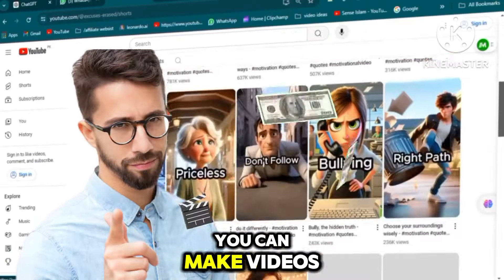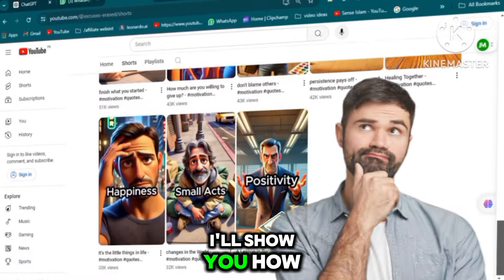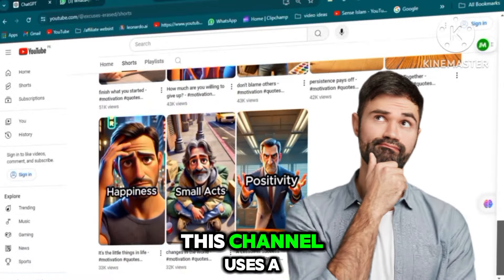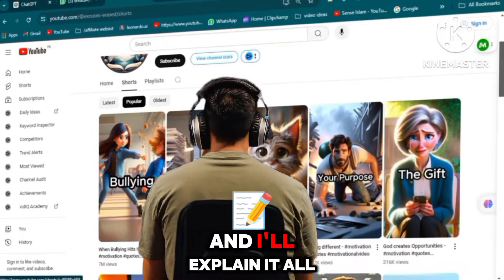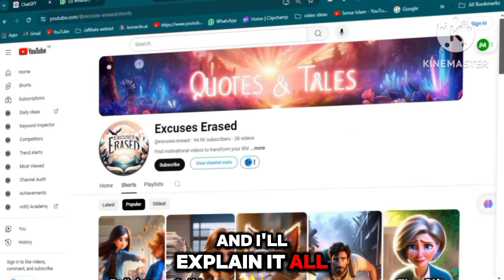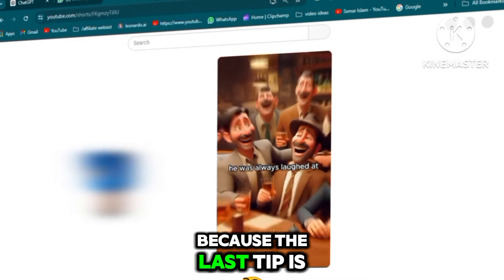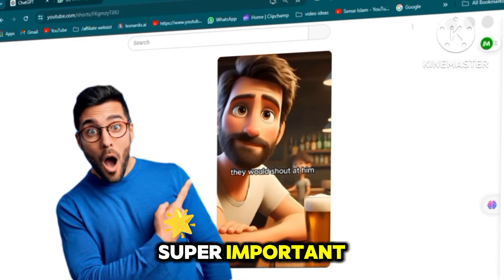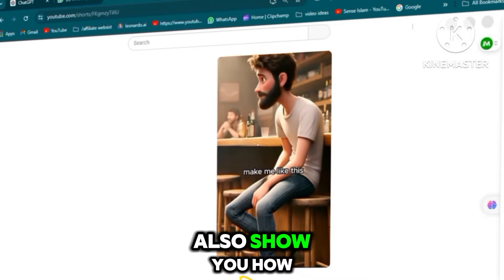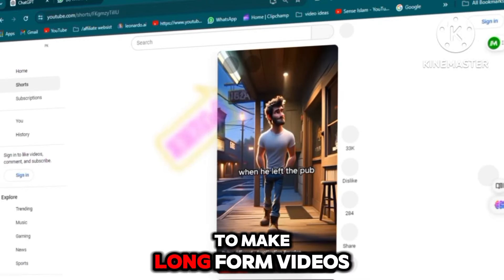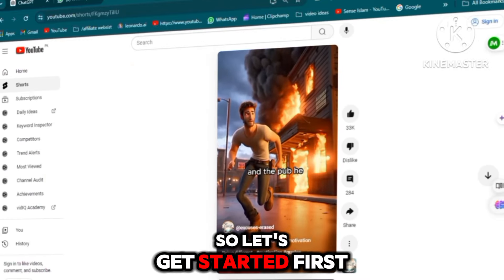Want to know how you can make videos like these? I'll show you how. This channel uses a special way of video editing and I'll explain it all. Watch till the end because the last tip is super important. In this video, I'll also show you how to make long form videos for free. So let's get started.